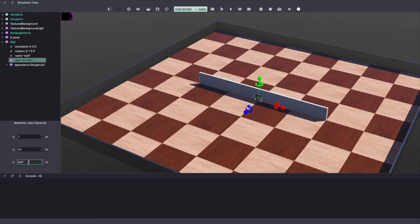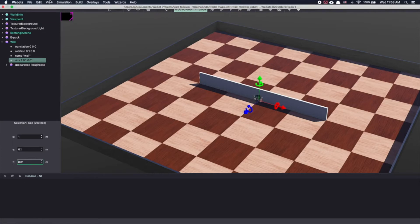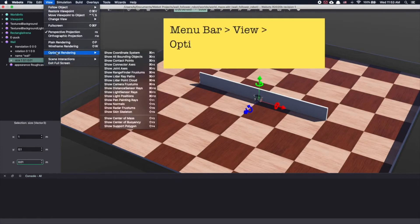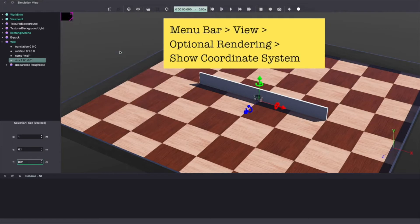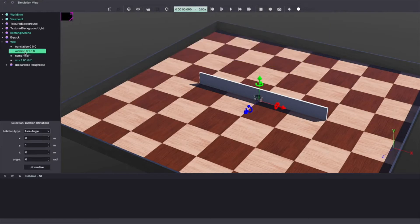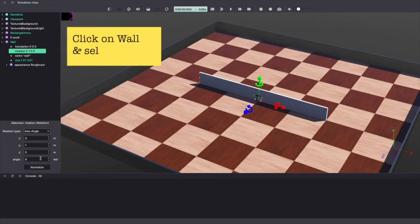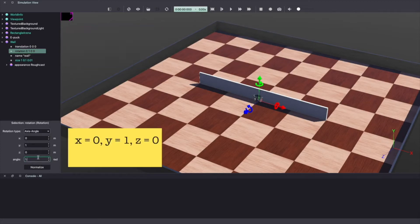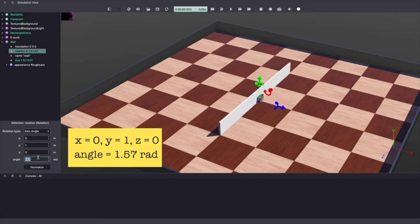To make it easy to reshape the wall or any object in vbots, let's add the coordinate system. From the menu bar, select view, optional rendering and show coordinate system. To rotate the wall, click on rotation option under wall on the scene tree. With x equal to 0, y equal to 1, z equal to 0, make your angle equal to 1.57 radians.